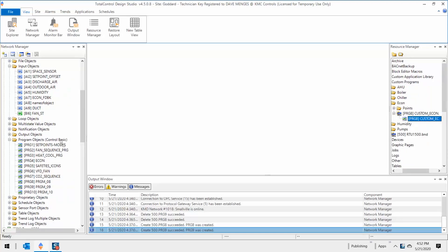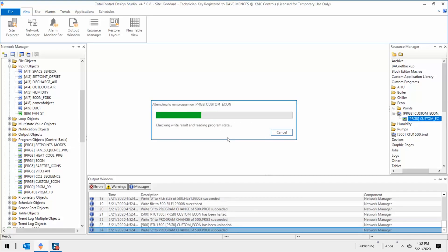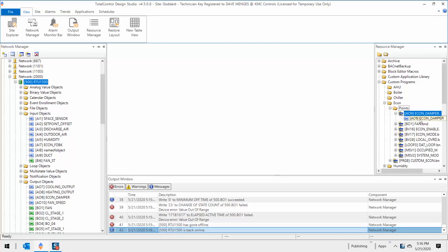Just drag and drop the code from your code library to the appropriate device on the Network Manager. If you're adding custom code to an existing controller, be sure to verify that the new point objects aren't already in use before dropping them on the controller. This is also true for the Control Basic program.